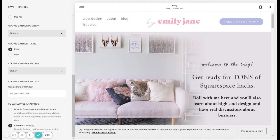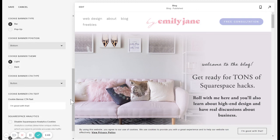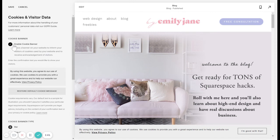If you want to use the information it's gathering to see how people are finding your website — whether it's from Pinterest, Google, what's actually working — and what they're doing when they get here, you'll need to click Enable Activity Log at the bottom. If you don't care about this information right now, you just want to click Disable Squarespace Analytics Cookies.